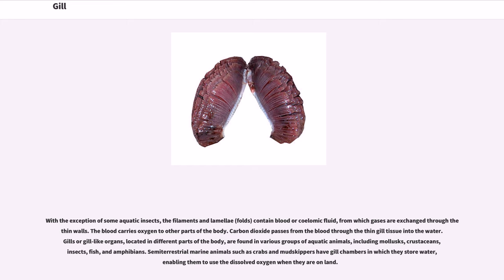Carbon dioxide passes from the blood through the thin gill tissue into the water. Gills or gill-like organs, located in different parts of the body, are found in various groups of aquatic animals, including mollusks, crustaceans, insects, fish, and amphibians.